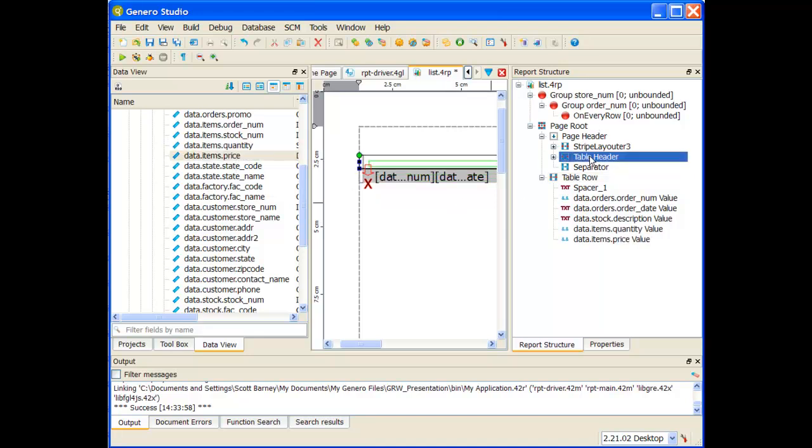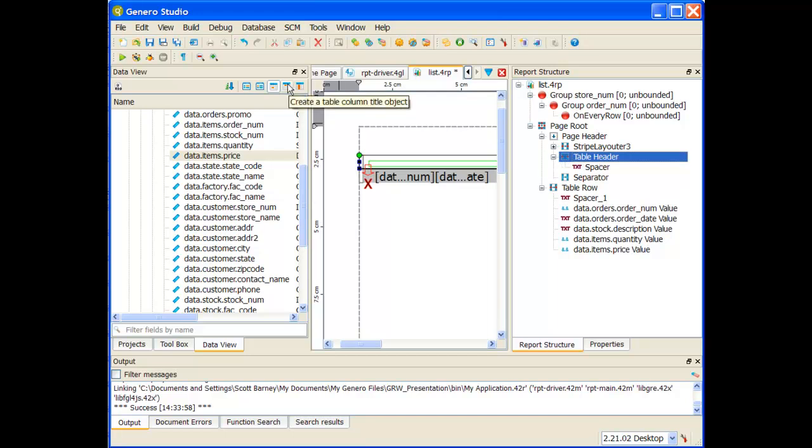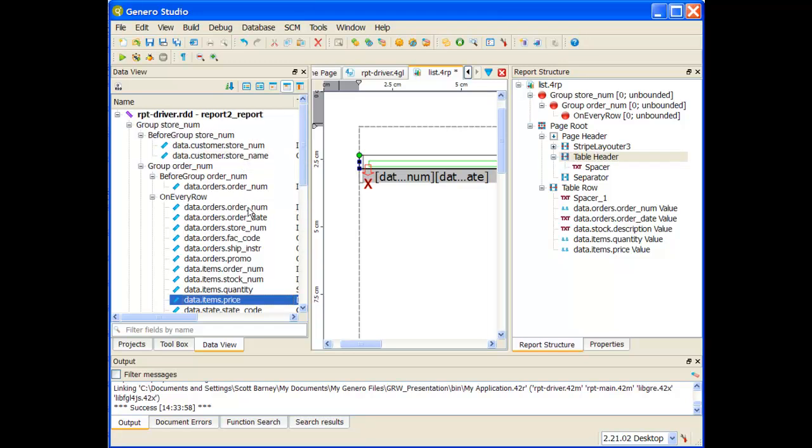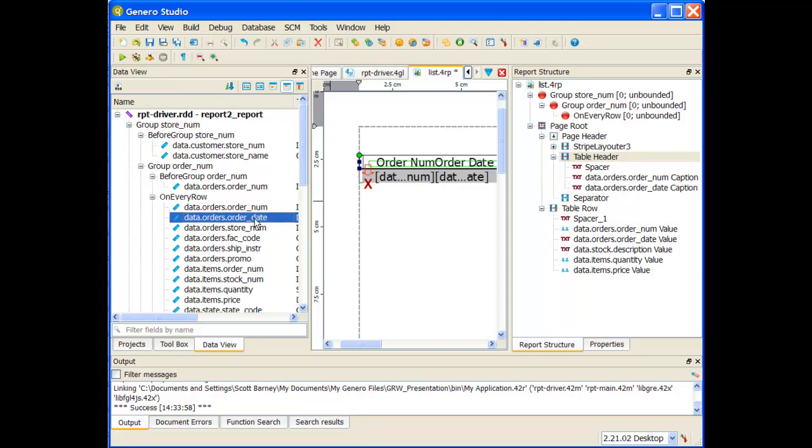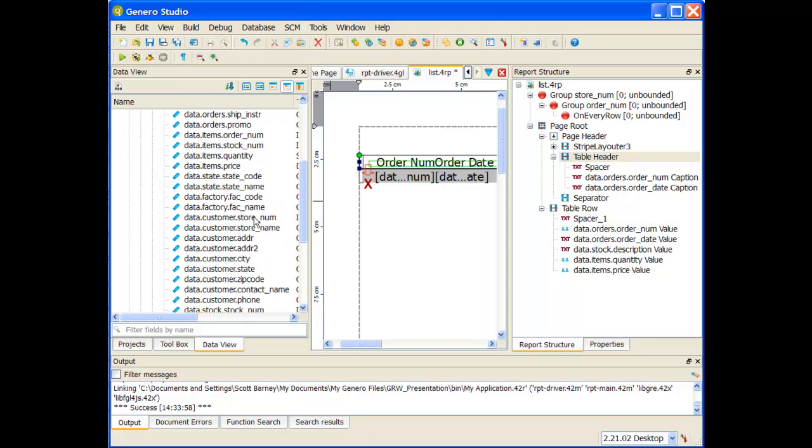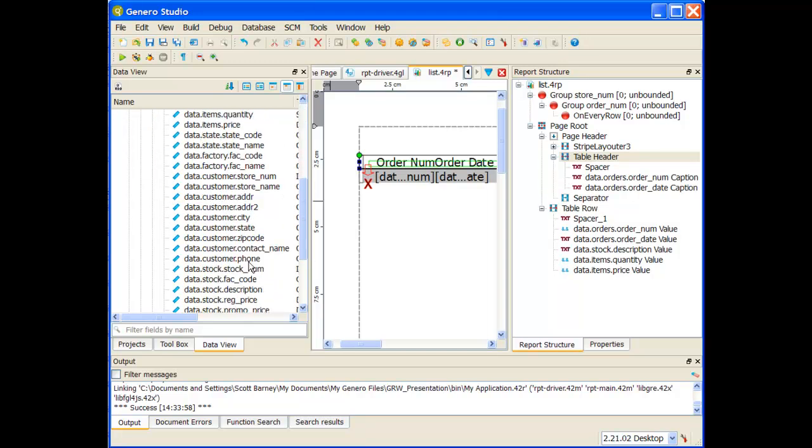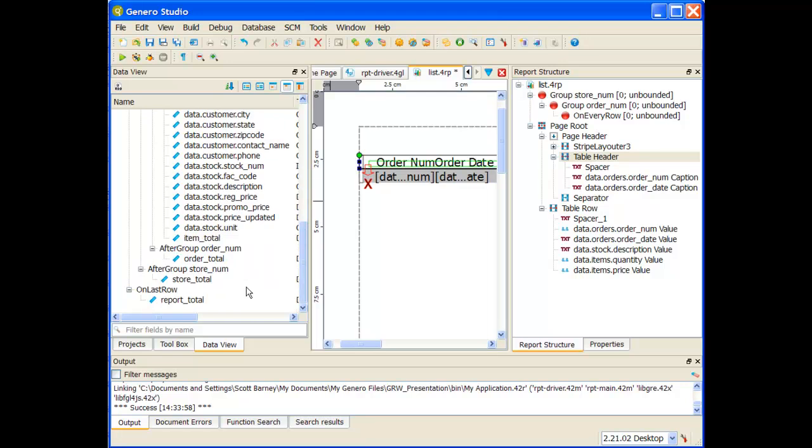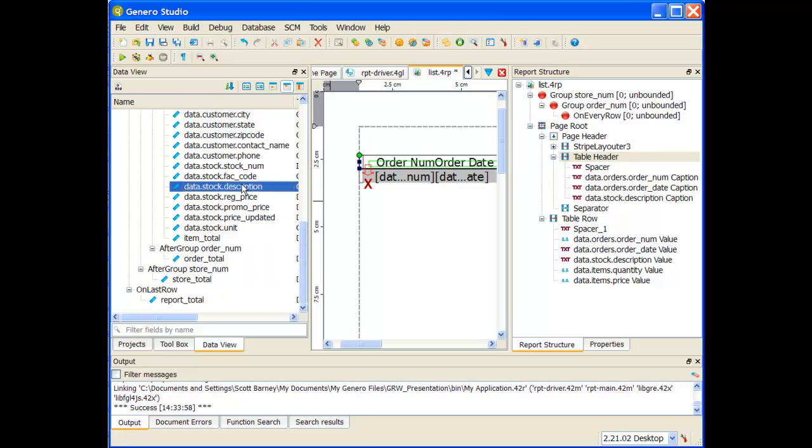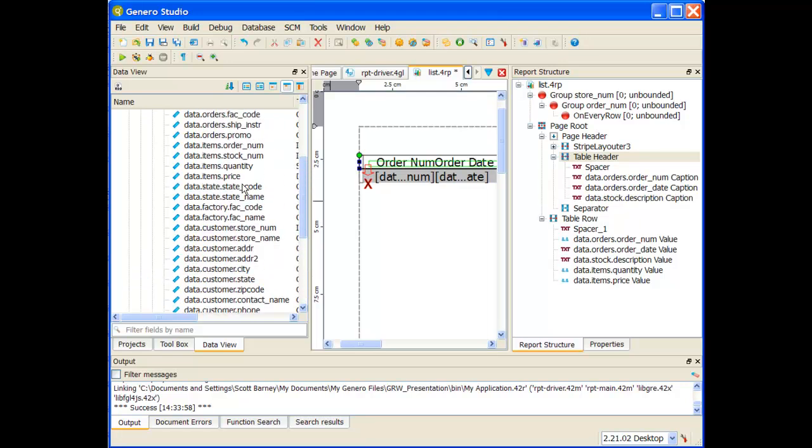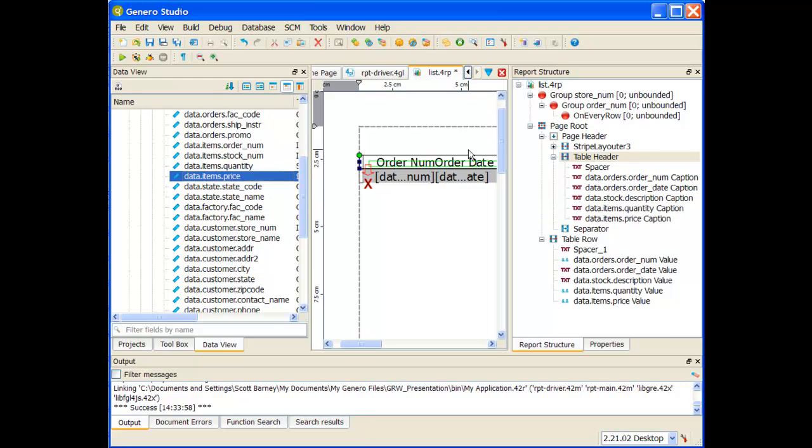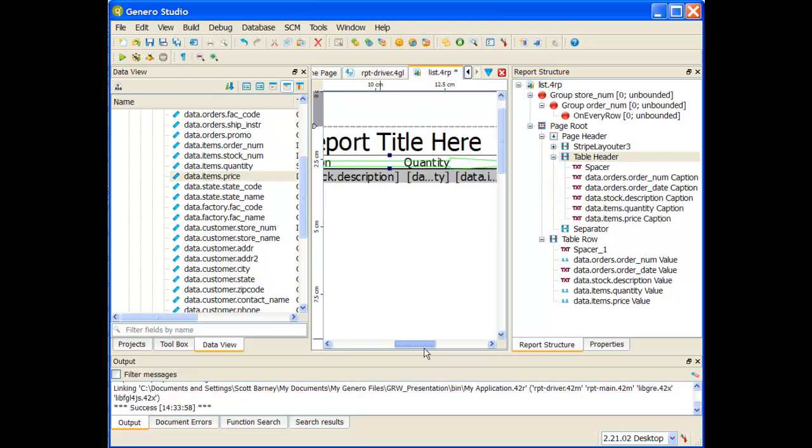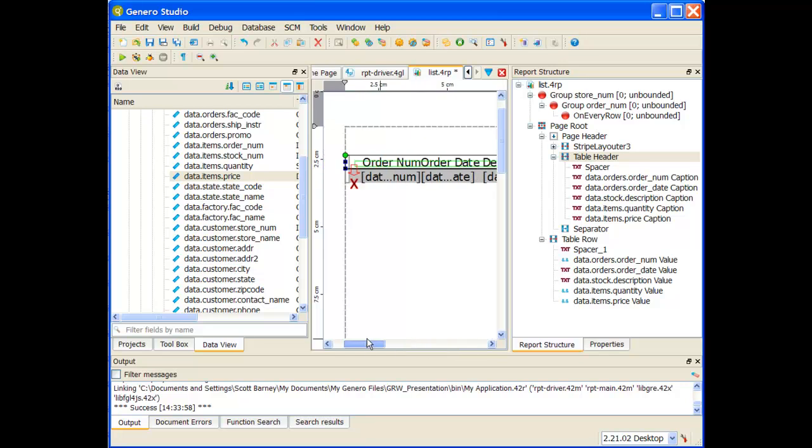Let me then go to my table header. I'm going to add those same things, but as table column value title objects. So I want to have my order number, my order date, stock description, and then quantity times price, quantity and price. I can see they've been all added out there to my report.